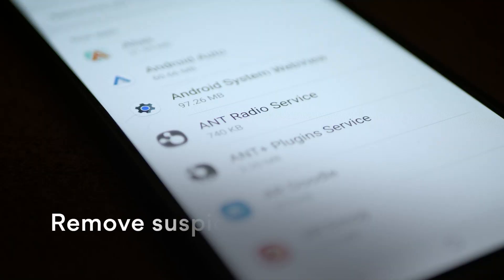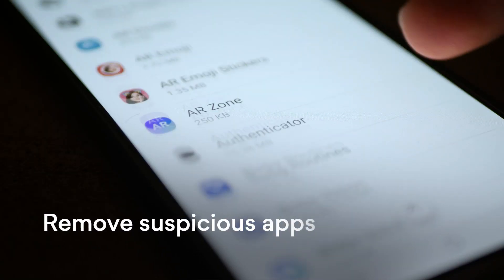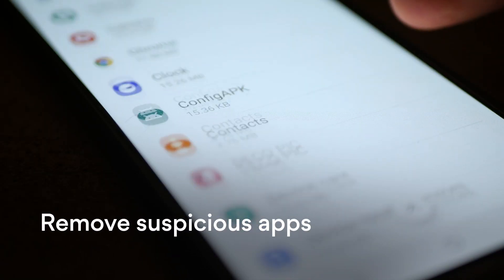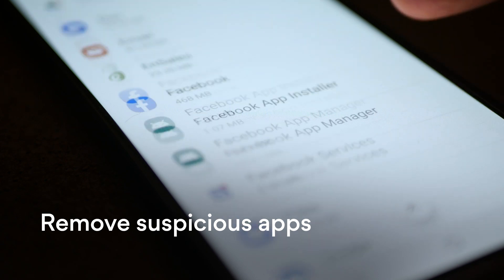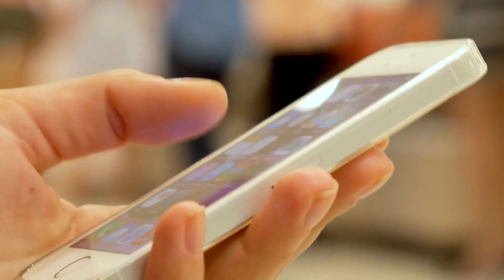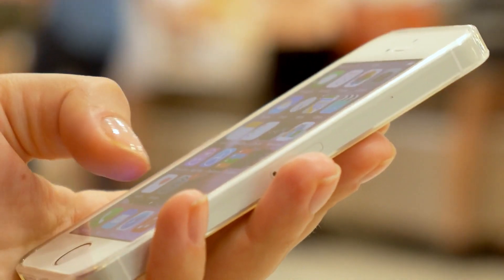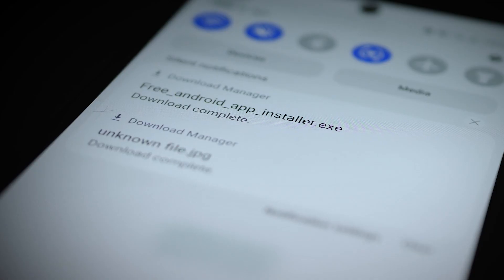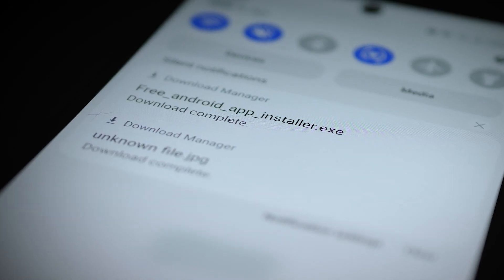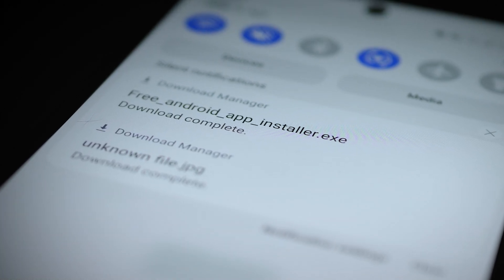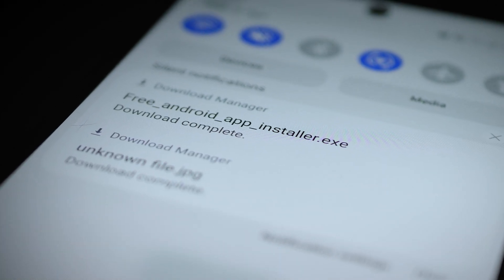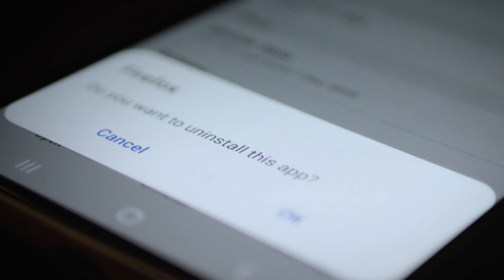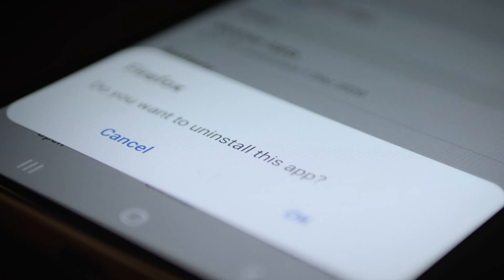First, you should check for suspicious apps on your device and remove them immediately if you find any. Usually spyware appears in your system without you even noticing it. You might get it with some downloads or via a malicious link or attachment. So if you see an app you don't recognize, it's better to wipe it out completely from your device.